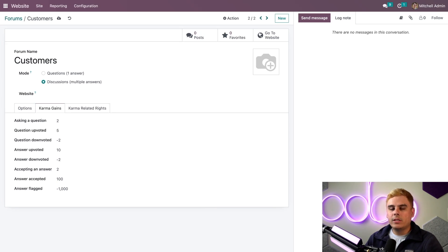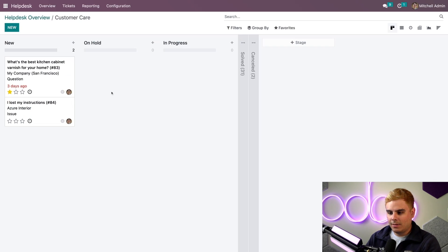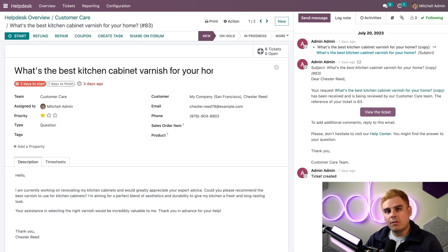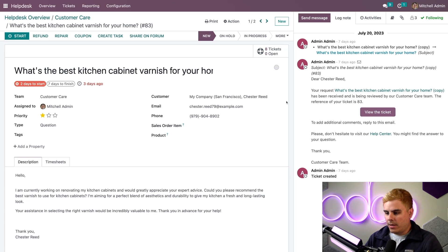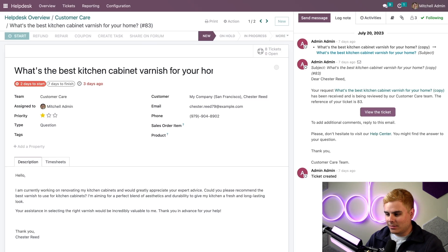Now that we have our new forum ready to go, let's fill it with some information to share with our customers. We're going to go back to the main dashboard and head over to Helpdesk and the Customer Care team. We want to check out the tickets. Here's the very first one — we're going to open it: 'What's the best kitchen cabinet varnish for your home?' I have a ticket here that I think my customers will be very interested in. Since a lot of people might have an opinion on this subject — varnish is a very debated subject — this seems like an excellent opportunity for our customers to share their personal experiences with DIY projects. Since this could generate conversation with many people, I want to add this to the forum we just created. Once we enabled the forum option, a new button appeared up here — it says Share on Forum. Let's click it.